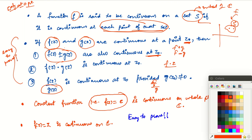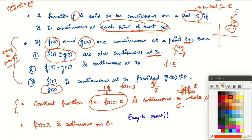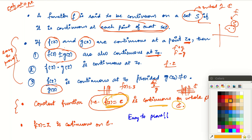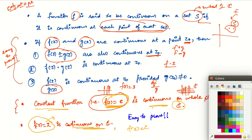A constant function is always continuous on the whole complex plane. For example, if f(z) = 3, it behaves consistently at all points of C — it is always 3, never arbitrary. So by definition it is continuous at each point of C. We can also note that f(z) = z, the identity function, is also continuous on all of C. This is easy to verify.